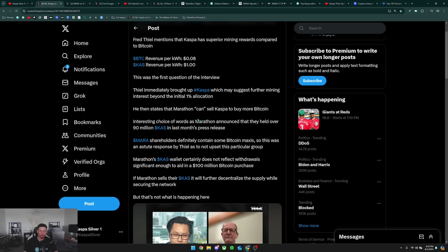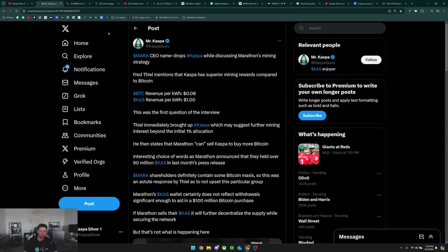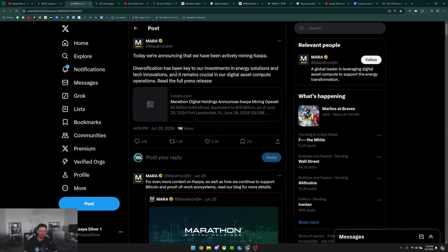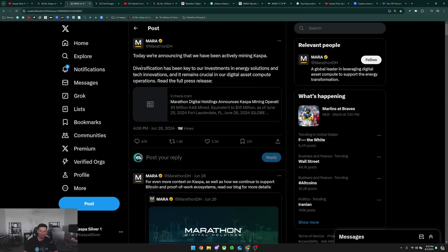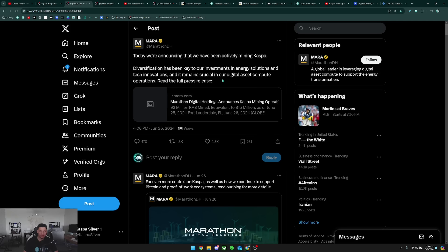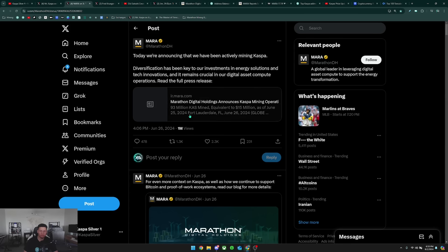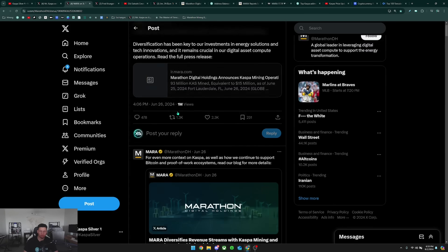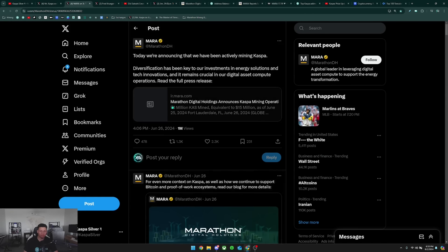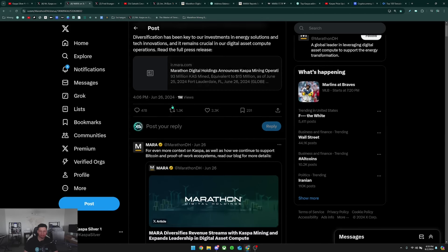I don't believe that just because he said this means they're going to always be doing this, and in my opinion it wouldn't be smart for them to do this. When they first announced that they were mining Kaspa back on June 26th, they said diversification has been key to our investments in energy solutions and tech innovations, and it remains crucial in our digital asset compute operations.